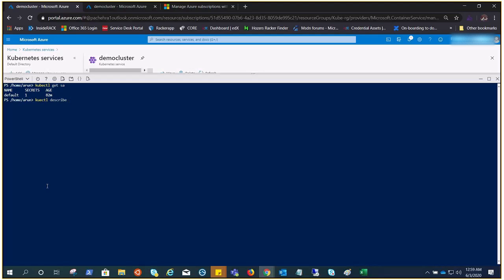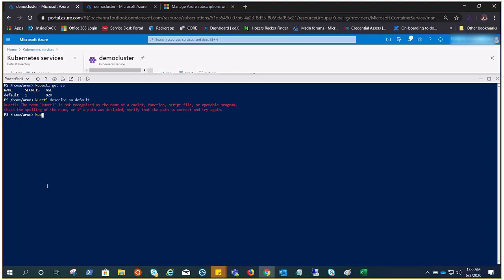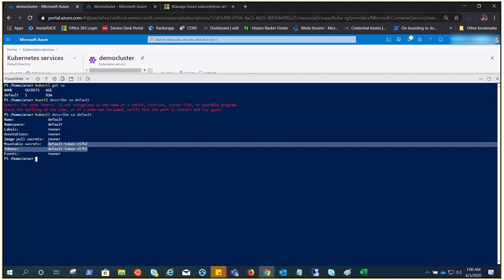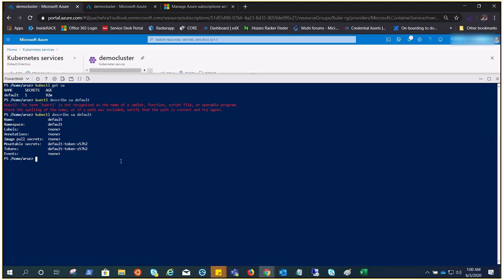Let's go ahead and describe it and see what is inside. kubectl describe SA default. Very good. Now you can see this is the default SA for the default namespace. There's no labels, no image, nothing, but what we are looking for is actually the secrets and the tokens.